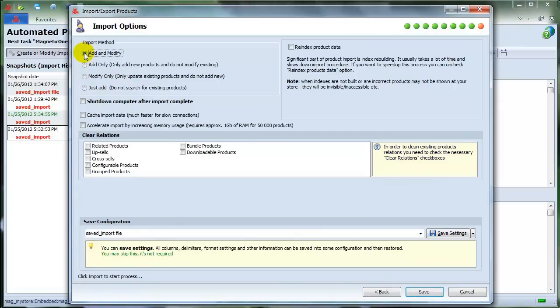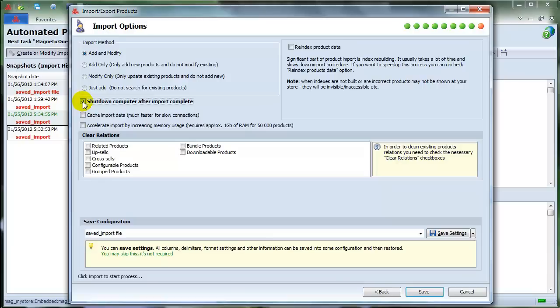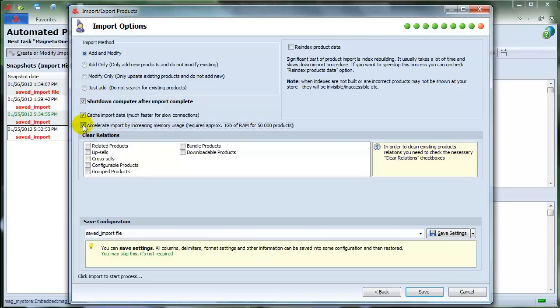It is comfortable to select the option Shut Down Computer After Import Complete if you schedule your import process for the evening and night times. I recommend you to check the cache import data to speed up your import process, and also pick Accelerate Import by Increasing Memory Usage.